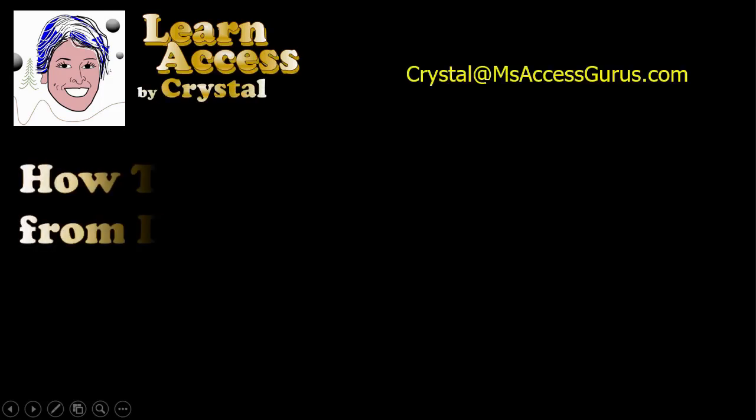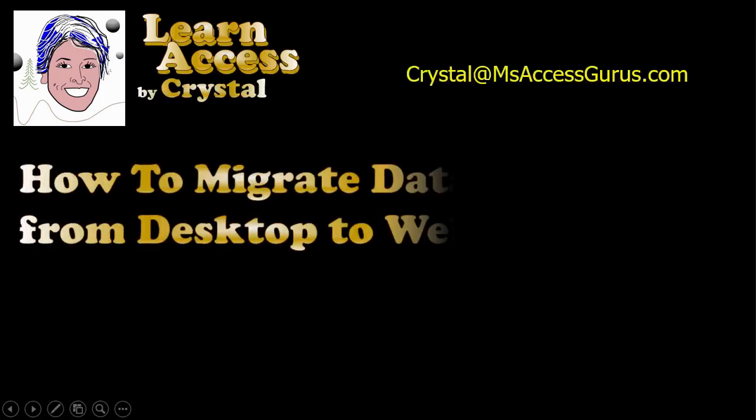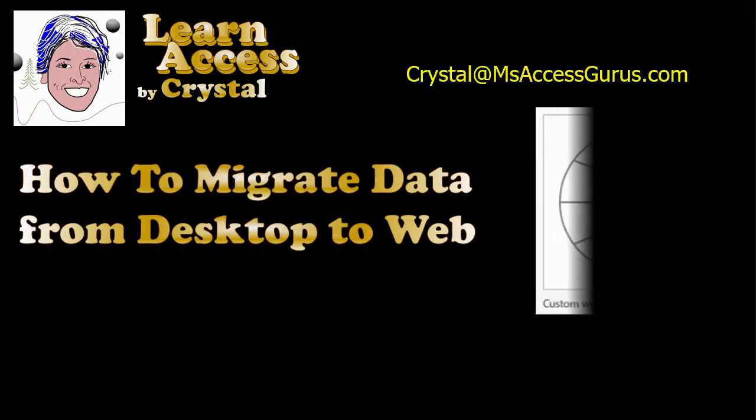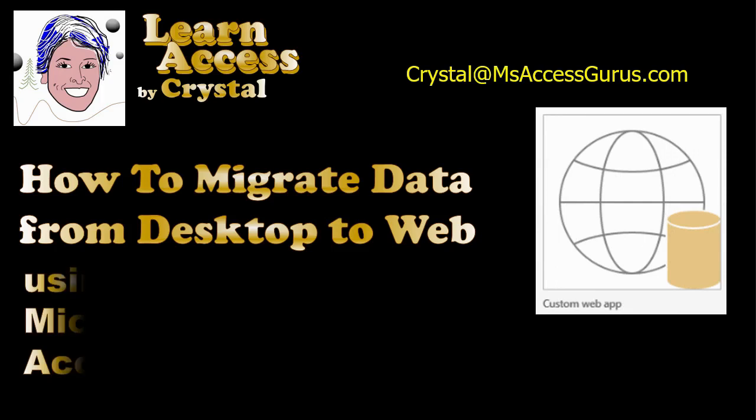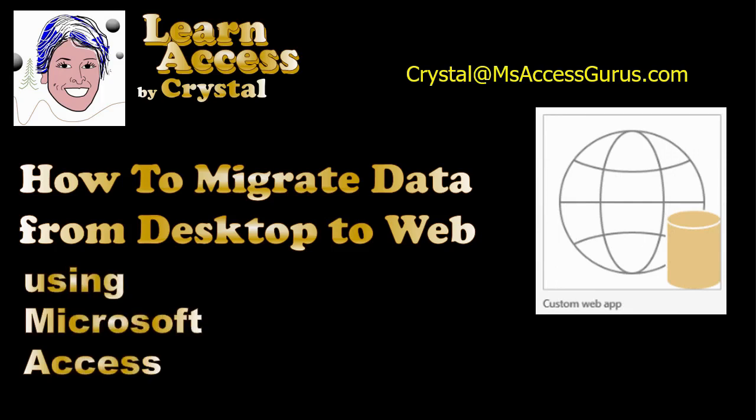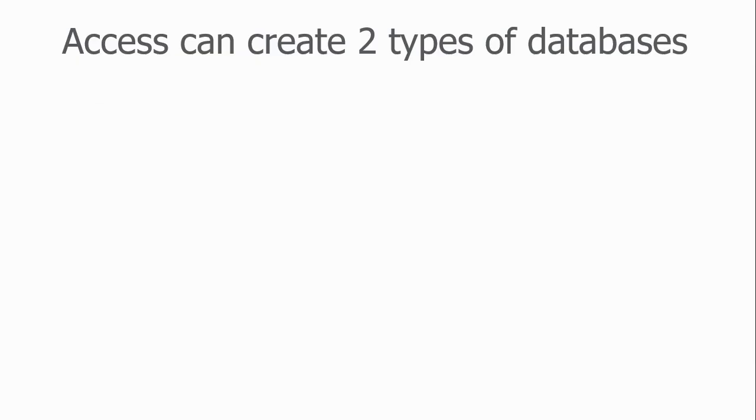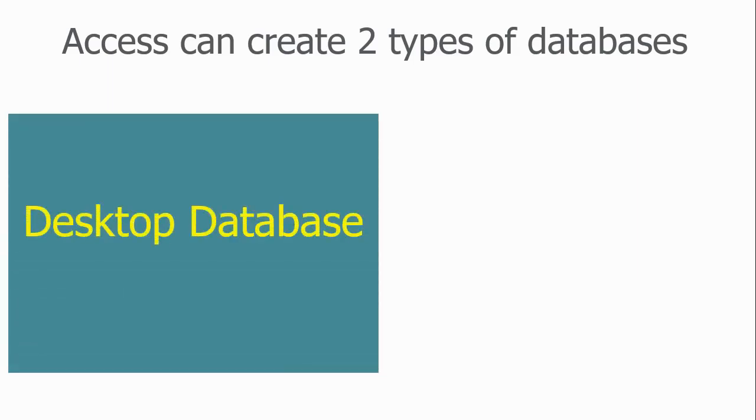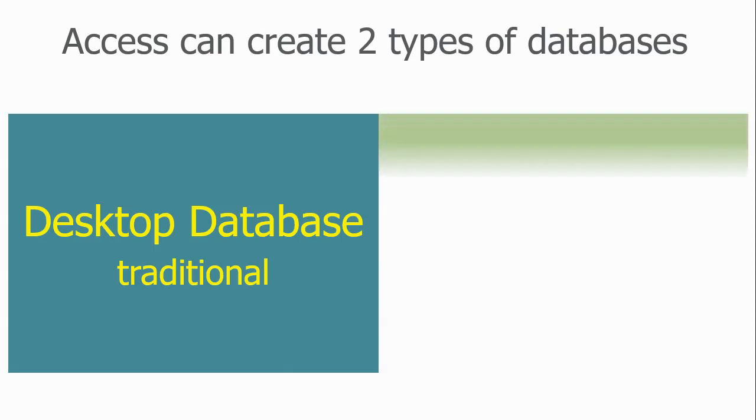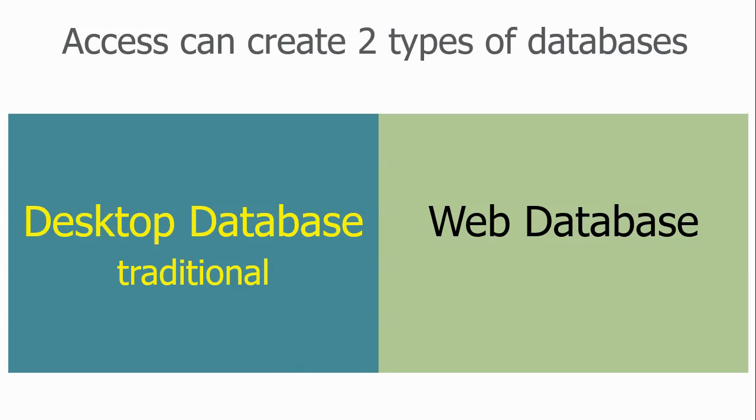In this lesson, you will learn how to migrate data from the desktop to the web using Microsoft Access. Access can create two types of databases. Desktop databases are the traditional type and have been around for more than 20 years. You can now also create web databases, which are called Access Apps.